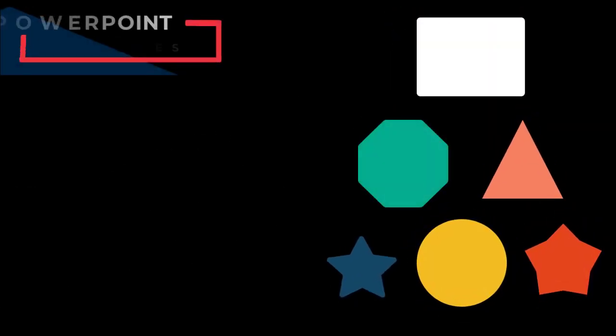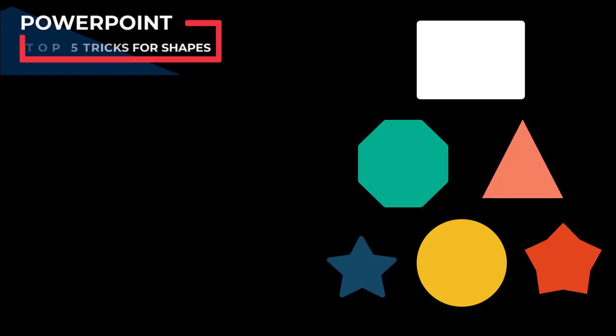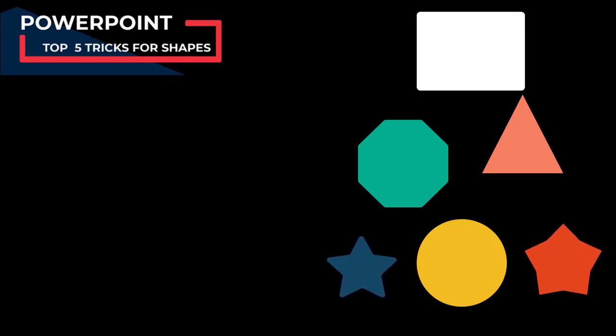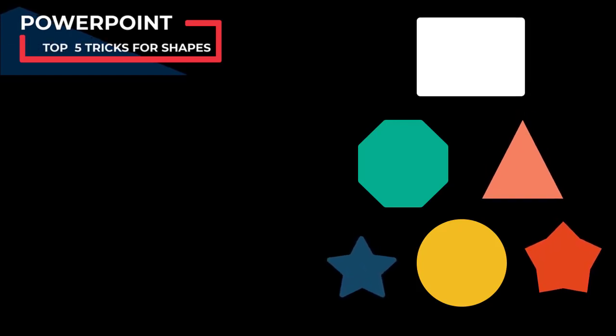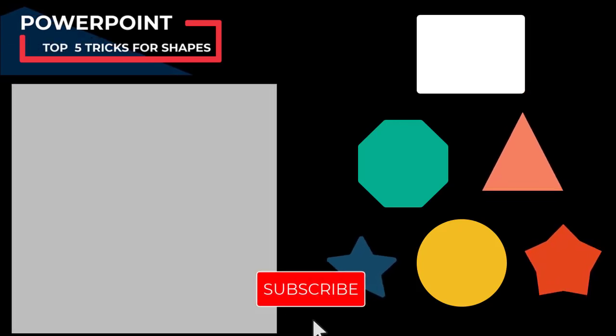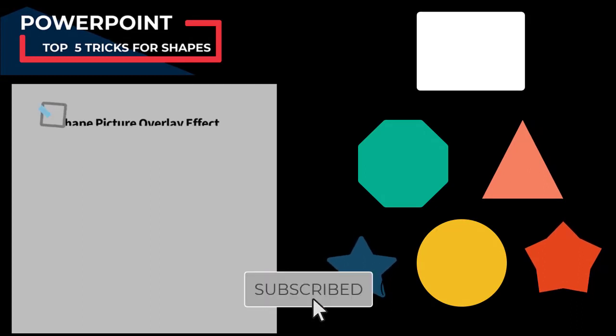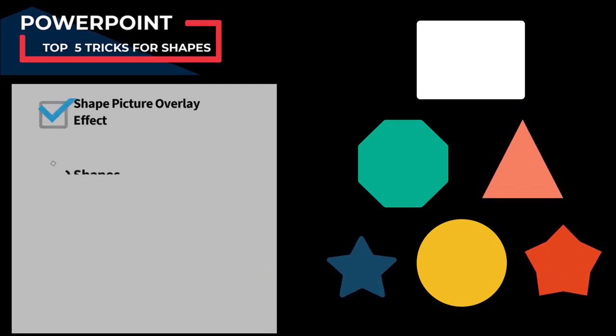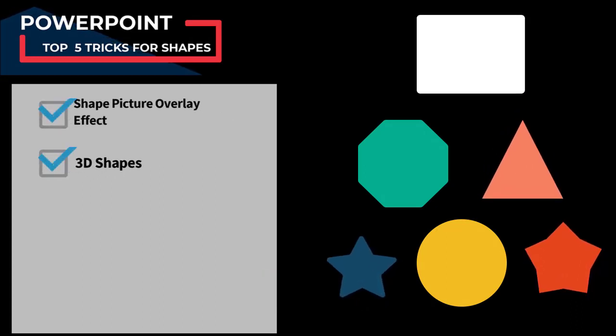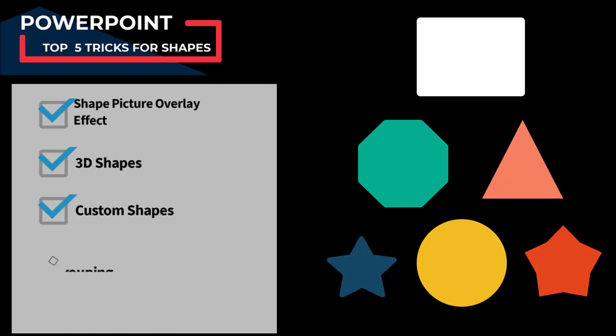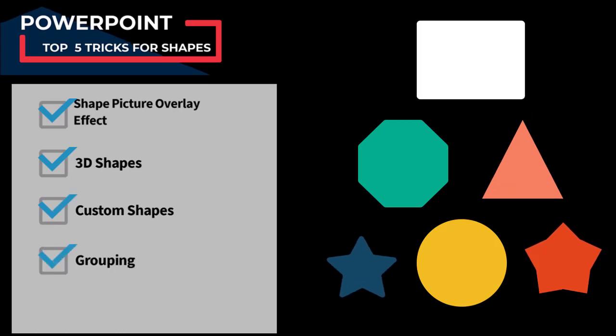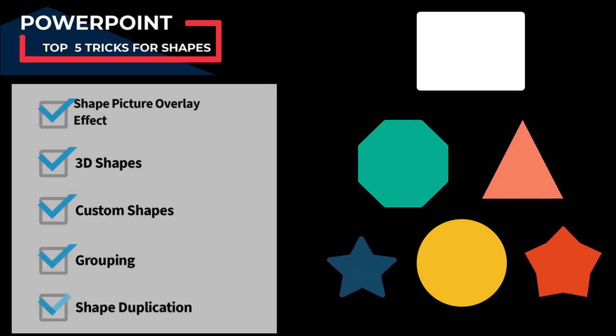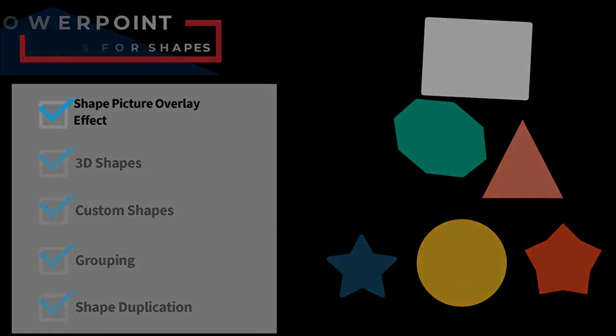Hello and welcome to another tutorial of PowerPoint. Today I'm going to share my top five techniques to work with shapes in PowerPoint. These techniques include shape picture overlay effect, 3D shapes, custom shapes, grouping of shapes, and shape duplication. Let's start the video and learn these amazing techniques.